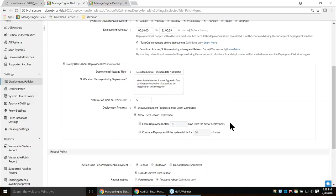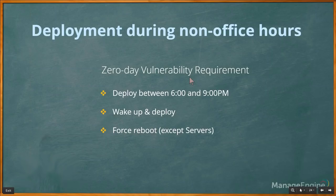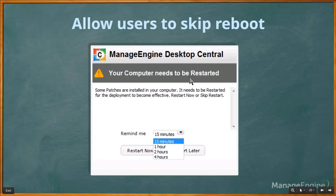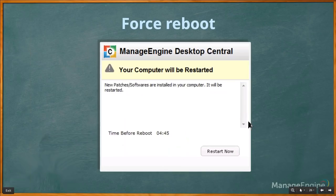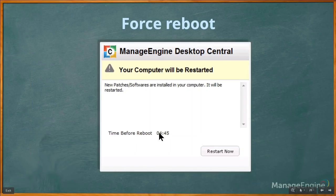If you have questions, please use the chat option to chat with our expert team. Users will see a notification on their screen with options to restart now, restart later (in 15 minutes, 1 hour, or 2 hours), or skip. They'll also see a force reboot message that times out in five minutes based on the deployment policy setting.